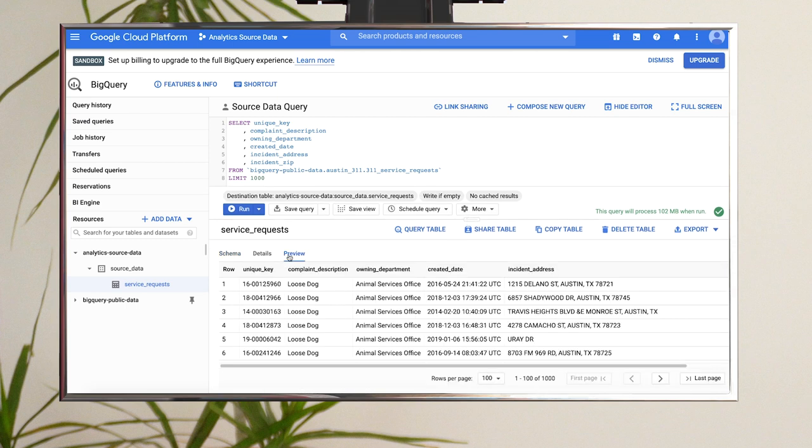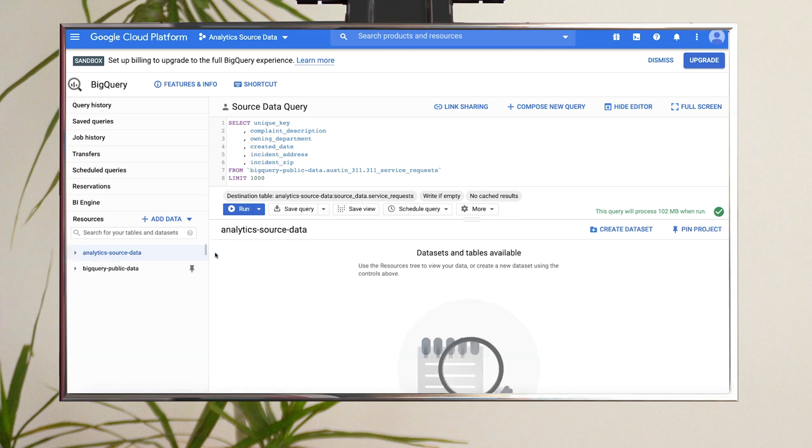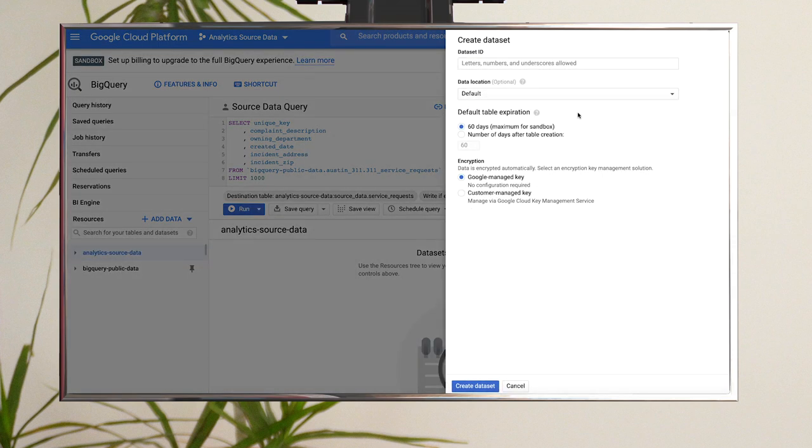Step two, time to create a separate dataset where you'll put the view for your analyst. You'll follow the same steps we just performed. Select your project and click Create Dataset. Name your dataset Shared Views and click Create Dataset.